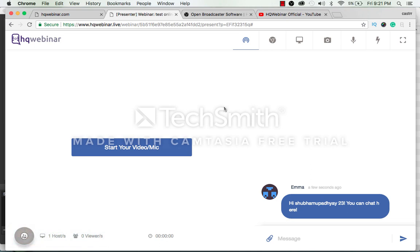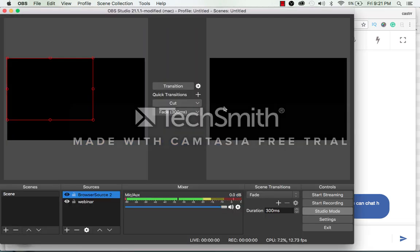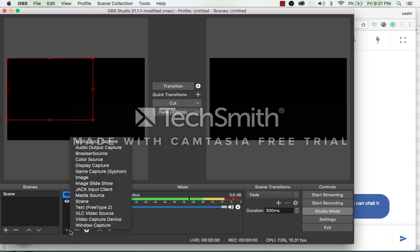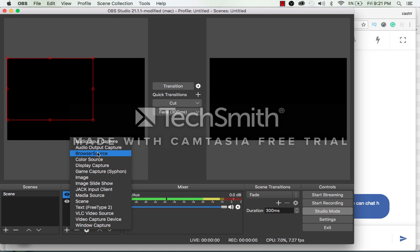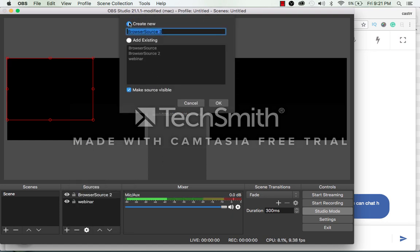After this open the OBS software. Here click on add sources. Click browser source and give it a name. For example I will say test webinar.